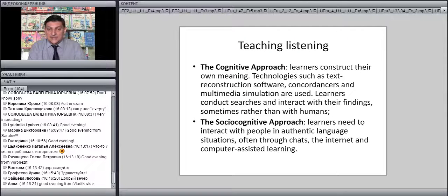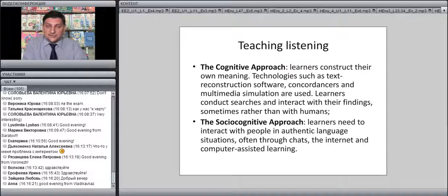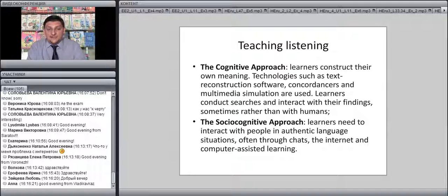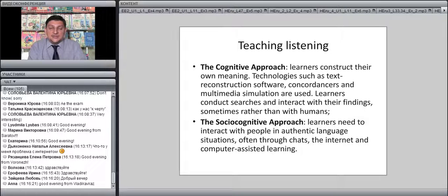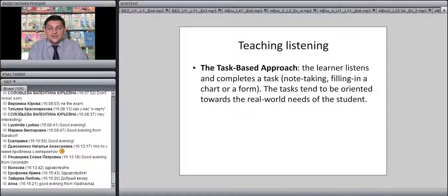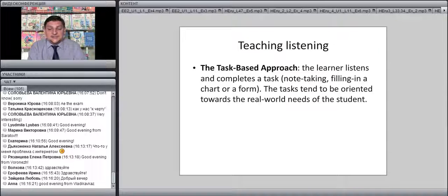The socio-cognitive approach believes learners need to interact with people in authentic language situations, though very often this interaction is done through chats, the internet, and computer-assisted learning — so listening plays an important part. The task-based approach places the main emphasis on the task: the learner listens and completes a task in the form of note-taking, filling in a chart or a form. Tasks tend to be oriented towards the real-world needs of the student, though they still have a fairly formal nature sometimes.